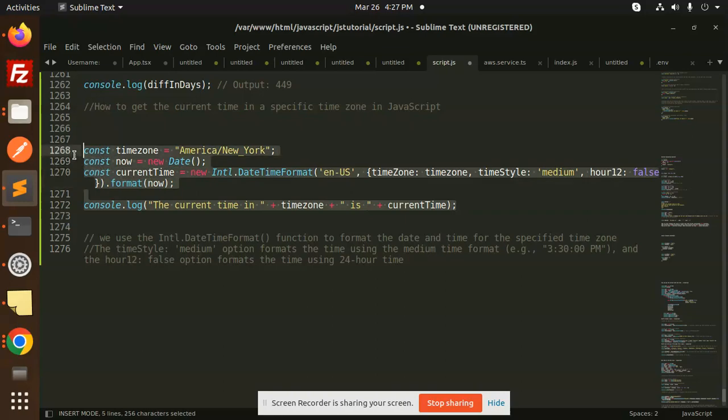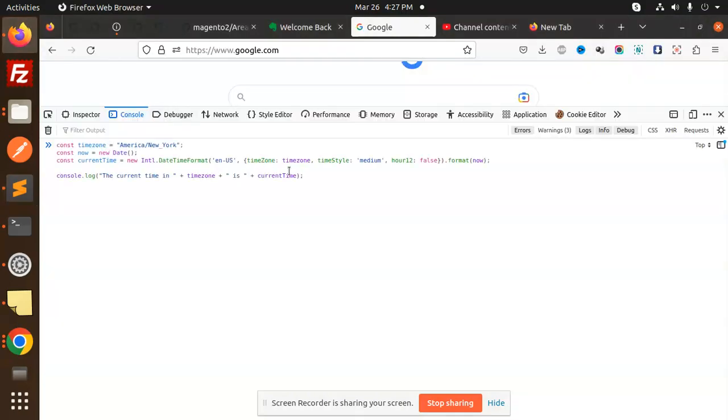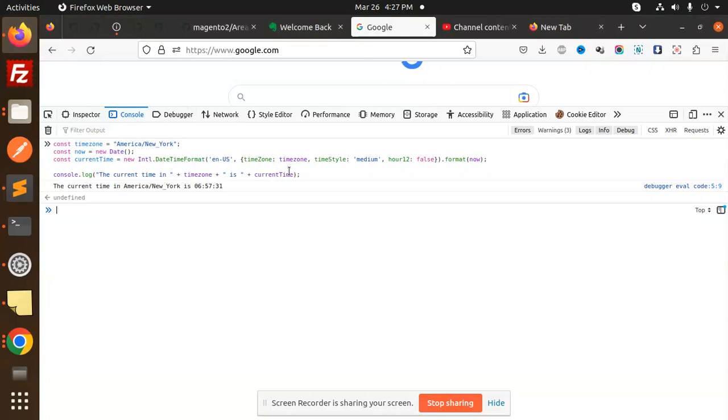So let's check this one. Okay, the browser. So let's enter this one. So the current time of America in New York is 6:57.